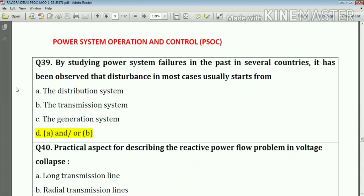Question number thirty-nine: by studying power system failures in the past in several countries, it has been observed that disturbances in most cases usually start from either the distribution system or the transmission system. Answer: option D — A and/or B.